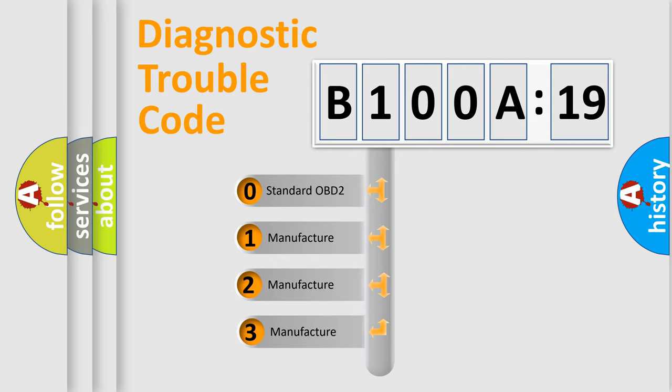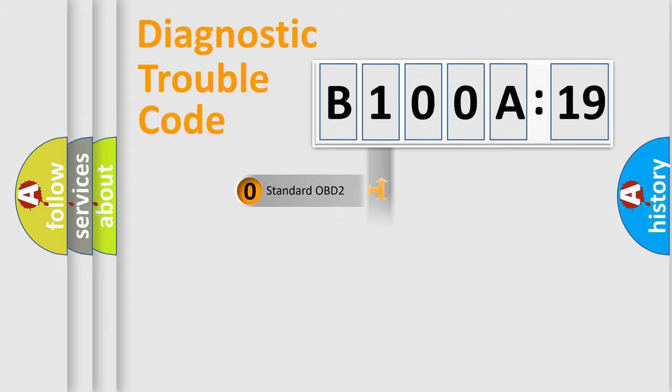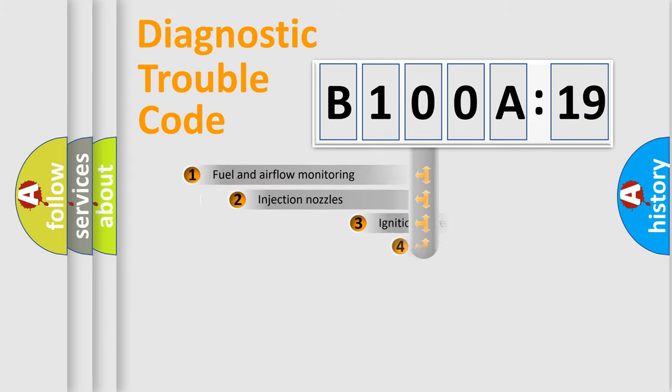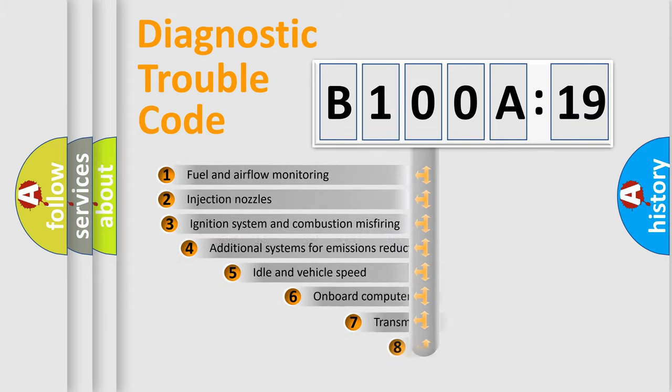If the second character is expressed as zero, it is a standardized error. In the case of numbers 1, 2, 3, it is a manufacturer-specific expression of the car-specific error.